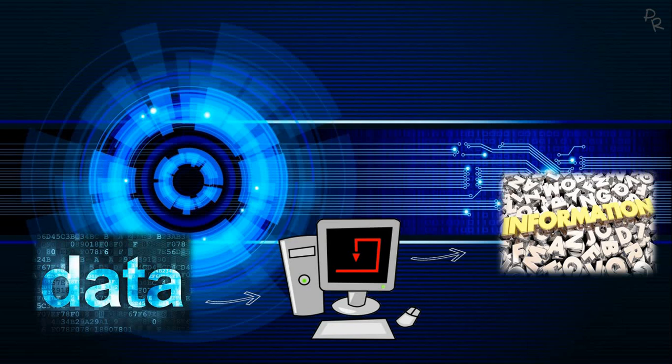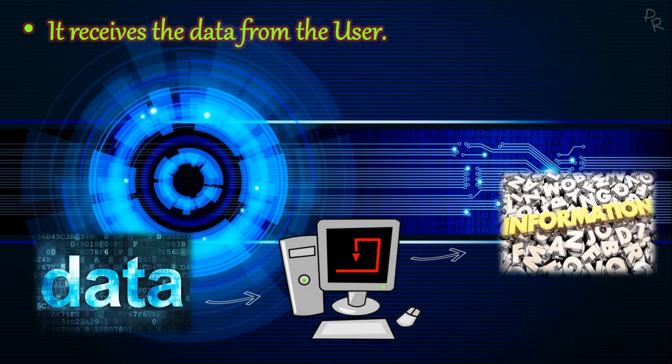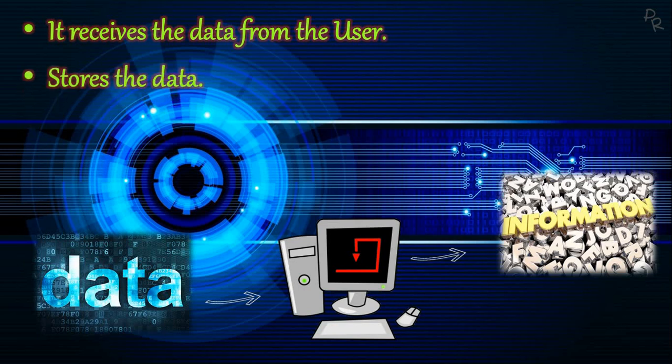First, it receives data from the user using input devices like the keyboard or mouse. Then it stores the data given by the user in its storage unit, which comprises the primary and secondary storages.